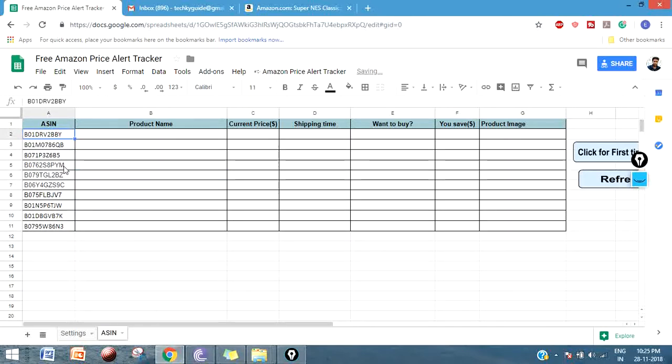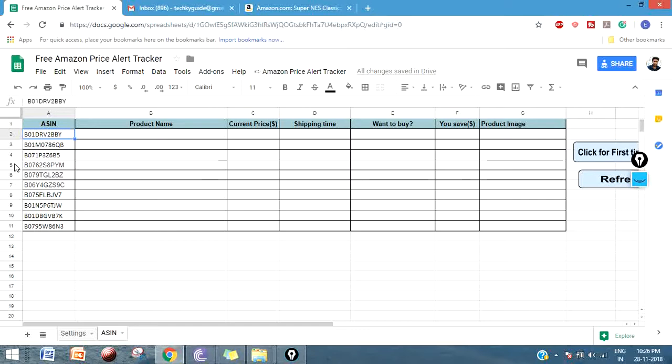Like that, you have to put for how many products that you want to monitor. Once you bought the product, you can head over to the sheet either from your Gmail and delete the product. At any time you can add new products that you want to monitor. That's the feature that is available in this Amazon Price Alert Tracker.